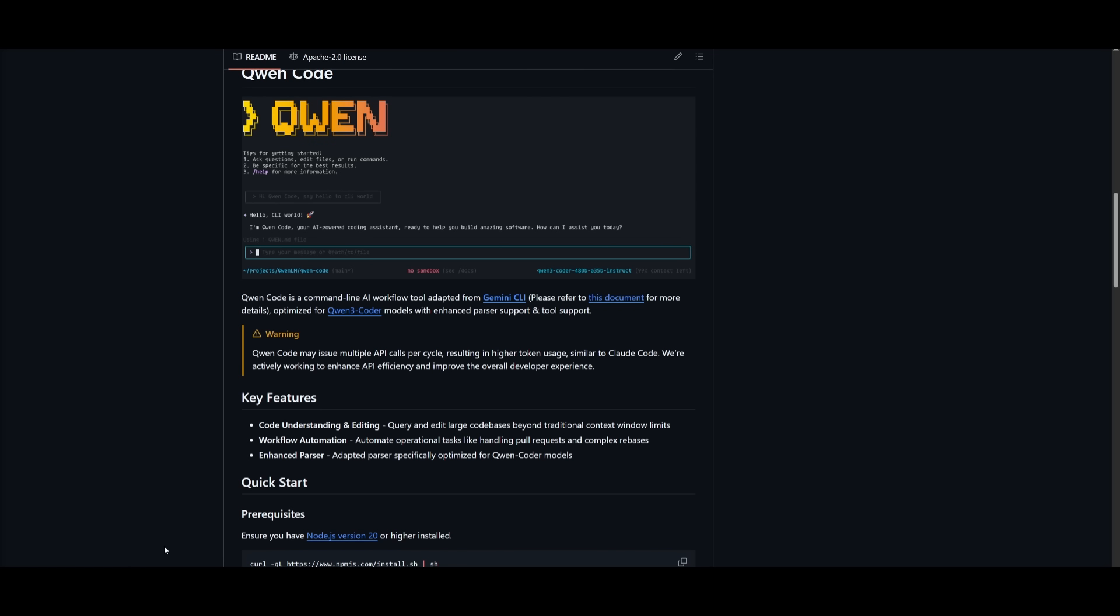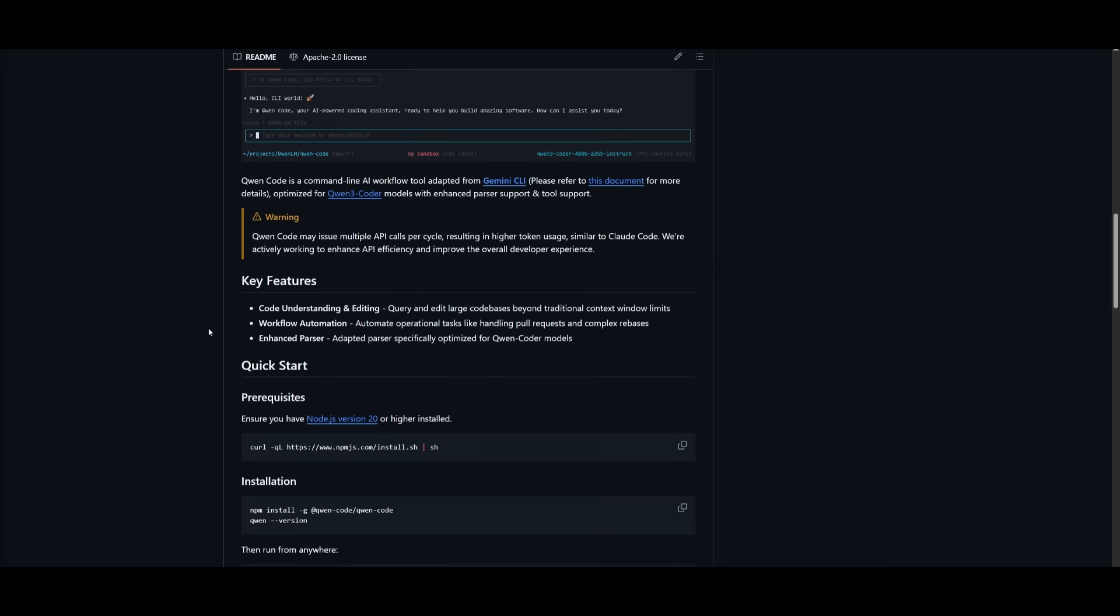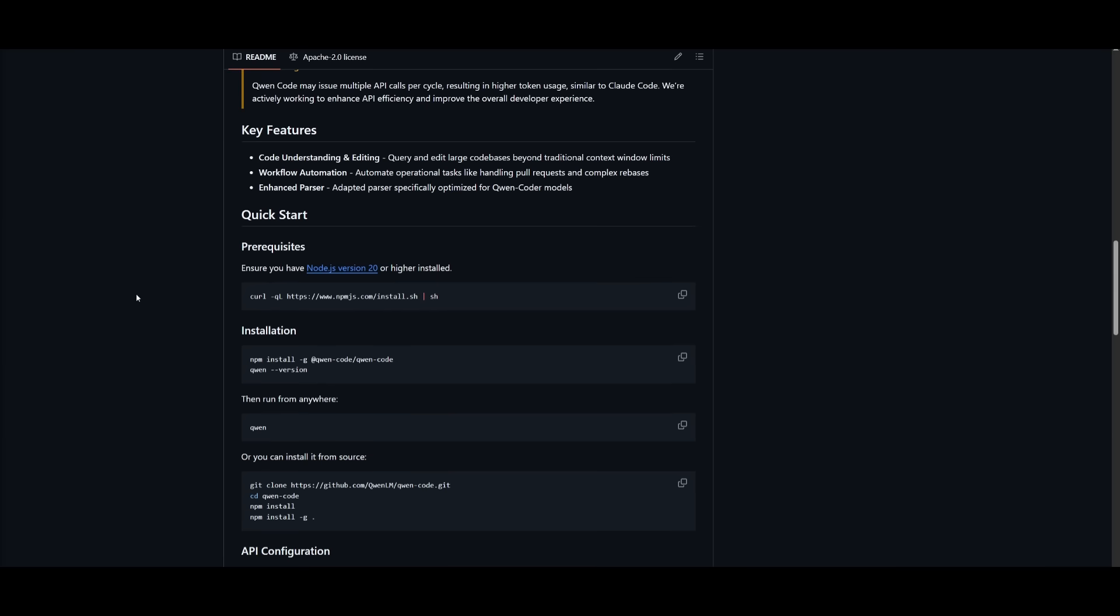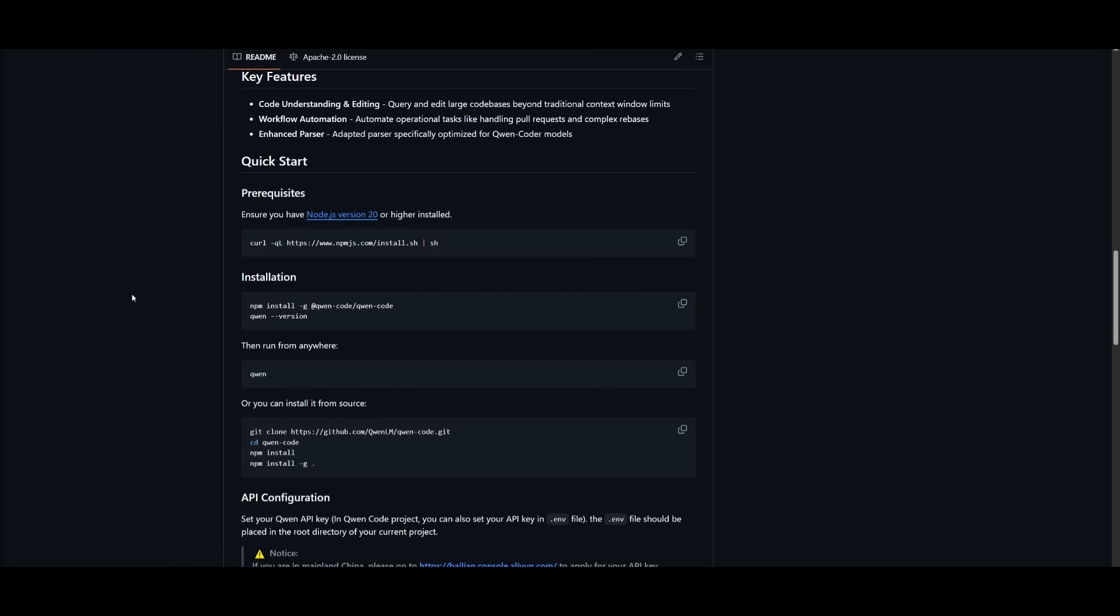But overall, if you're looking for an open source solution that is cheap and has good understanding of your code base, you would want to use this as it is something that will help you out for your development workflow. I'll leave all these links in the description below so that you can easily get started.